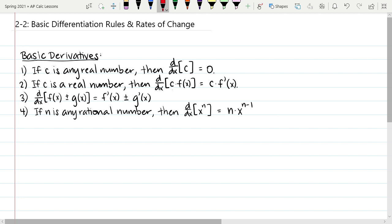The fourth basic derivative is going to be one of the most powerful shortcuts we have. If n is any rational number — positive, negative, zero, or a fraction of two integers — then the derivative of x to the n power is n times x to the n minus 1. Notice: the current power multiplies out in front, and then it decreases by one. This is called the power rule, and it's going to be one of the most powerful tools at our disposal for finding derivatives.